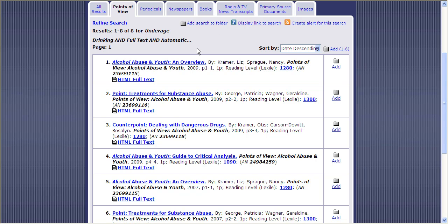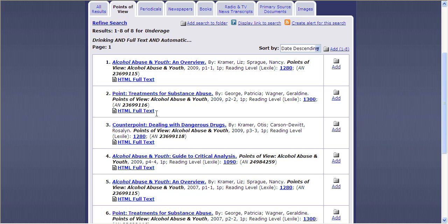You can see they get started with an overview of alcohol abuse and youth, and then they move into points, counterpoints, treatments of substance abuse, dealing with dangerous drugs — trying to argue both sides of the issue. Now, some instructors prefer that you do not use Points of View or Taking Sides because a lot of the information is taken as an excerpt from somebody's larger document. Often in college-level research you want to be looking at the entire source, not just a piece that somebody has pulled out. So this is kind of like the Reader's Digest of research.